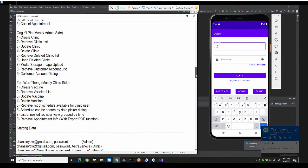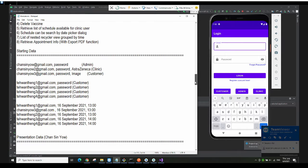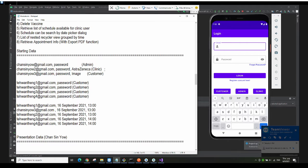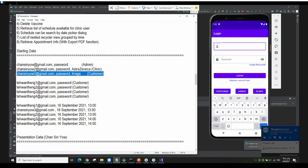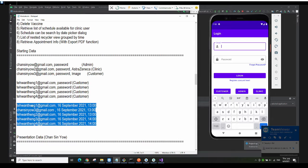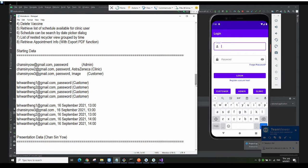That's all for the module listing. Let's talk about the starting data of our database first. We have the admin account for the admin role, and we also have the clinic account and customer accounts. We also have some customer accounts for testing purposes and also some testing data for presentation purposes.